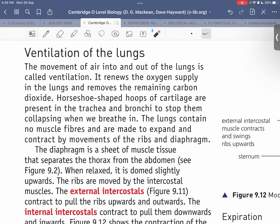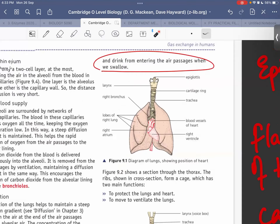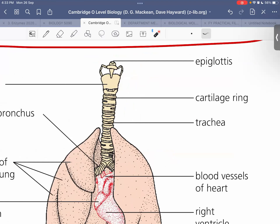A student asks about the horseshoe-shaped cartilage rings. The teacher explains: looking at the trachea from outside, you can see hoops of tough tissue — these are the cartilage rings surrounding the trachea. They are there to prevent the trachea from collapsing, because the trachea is the essential pipe through which air must travel. Without these rings, the pipe could collapse and cause choking.